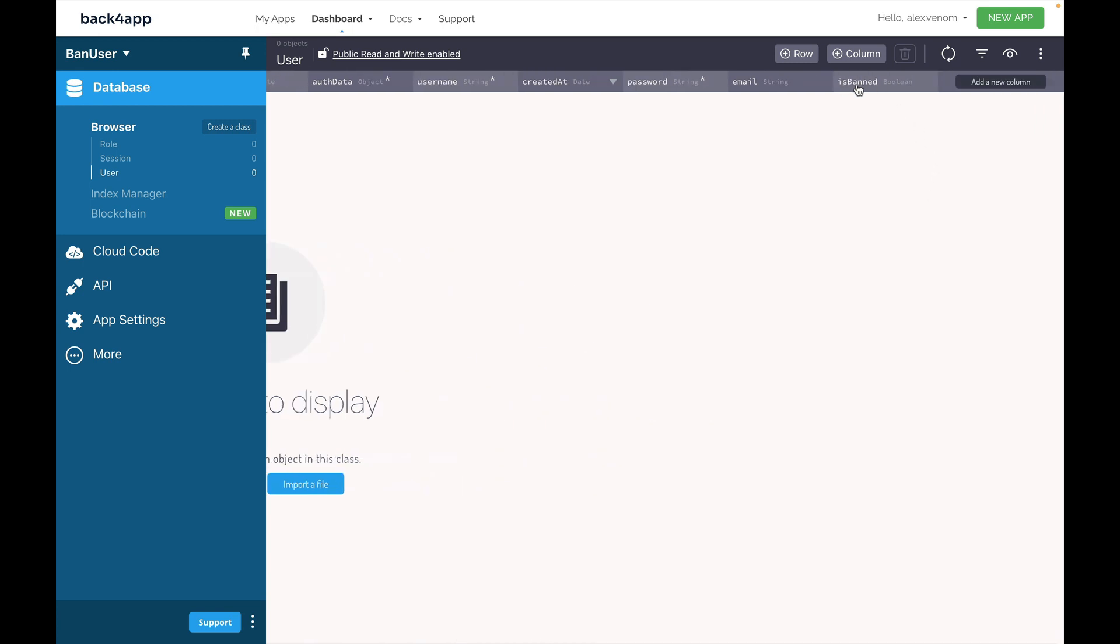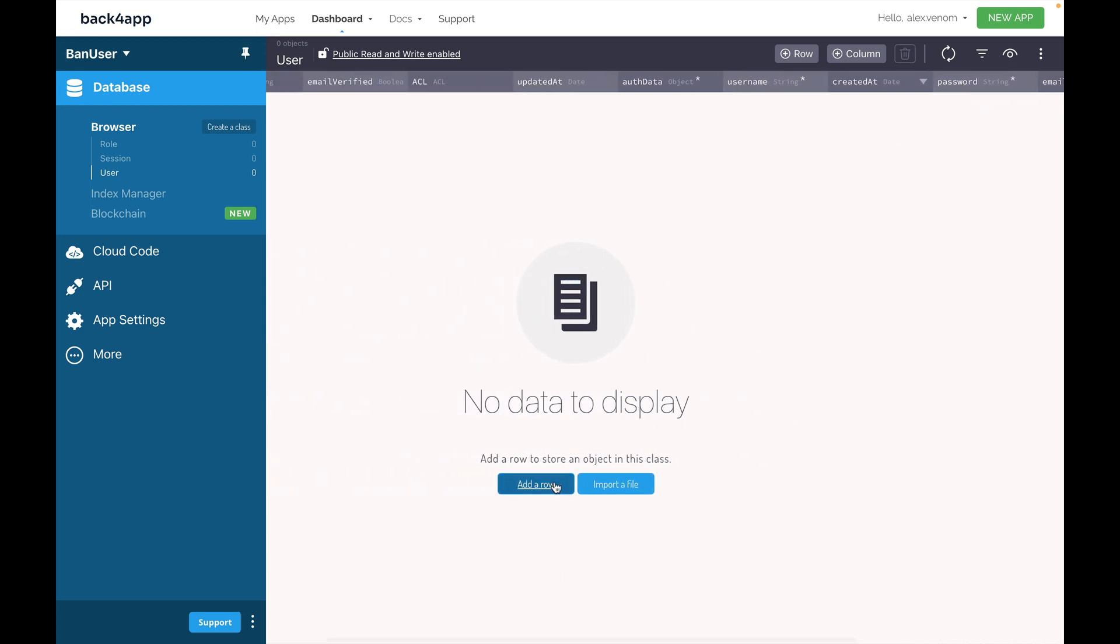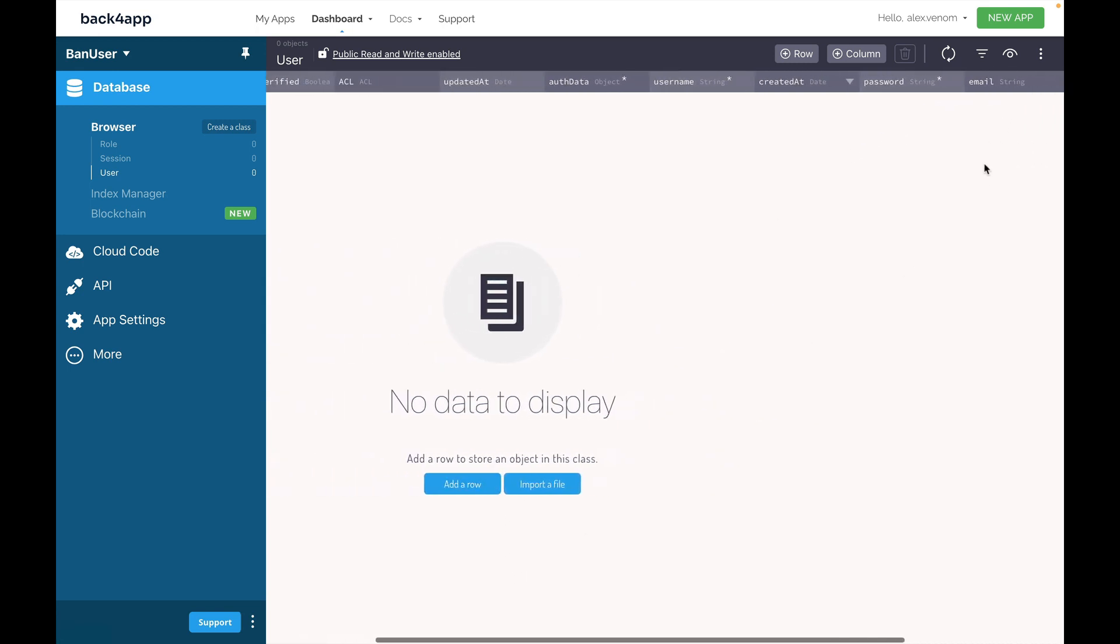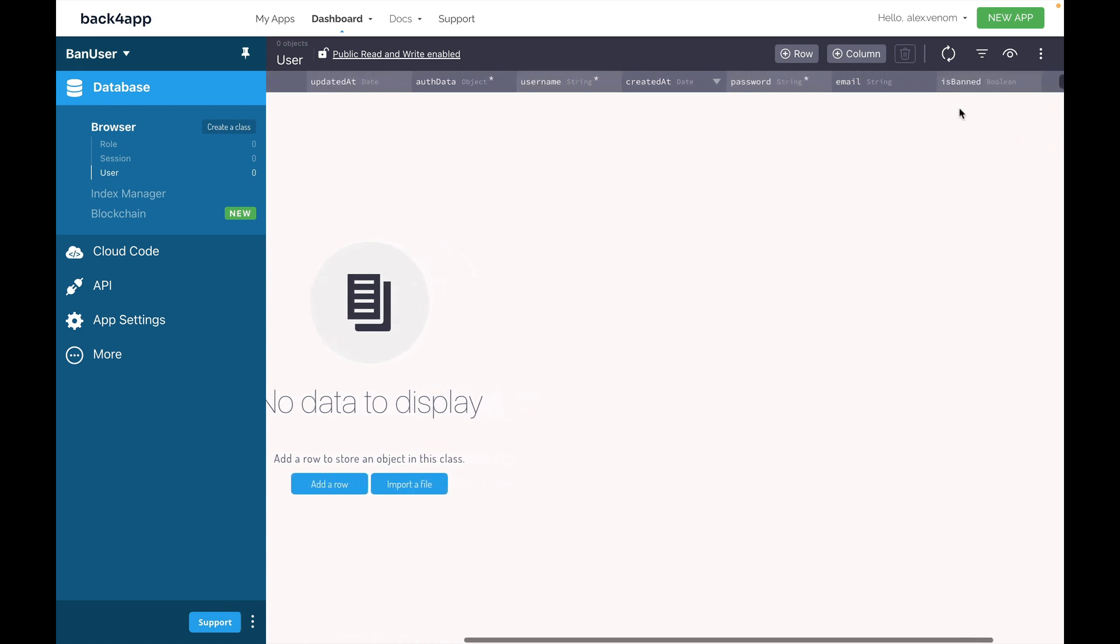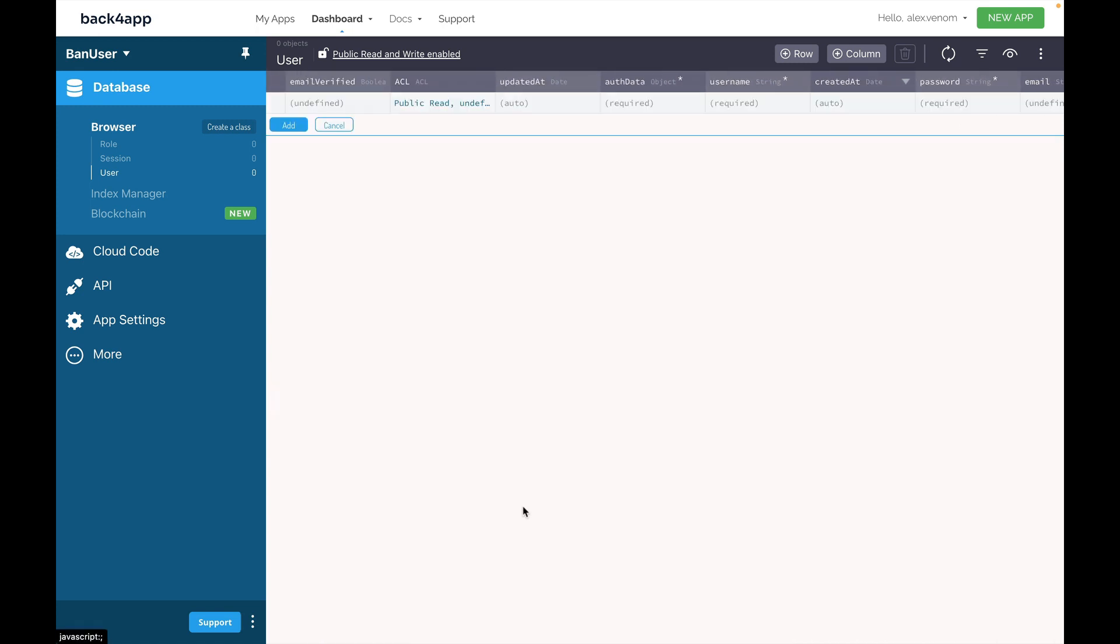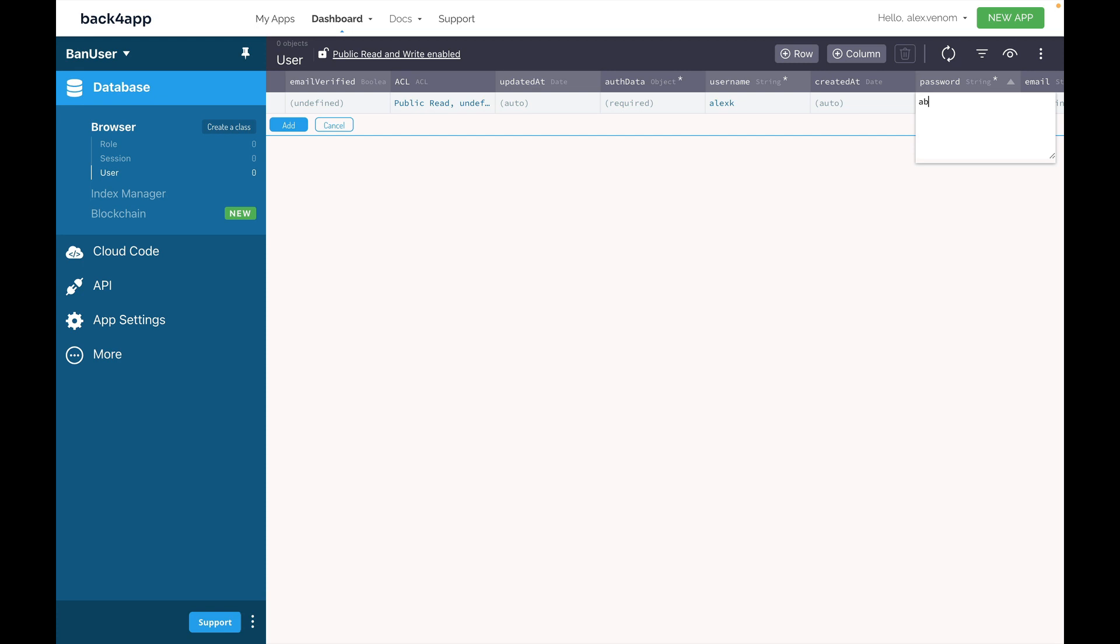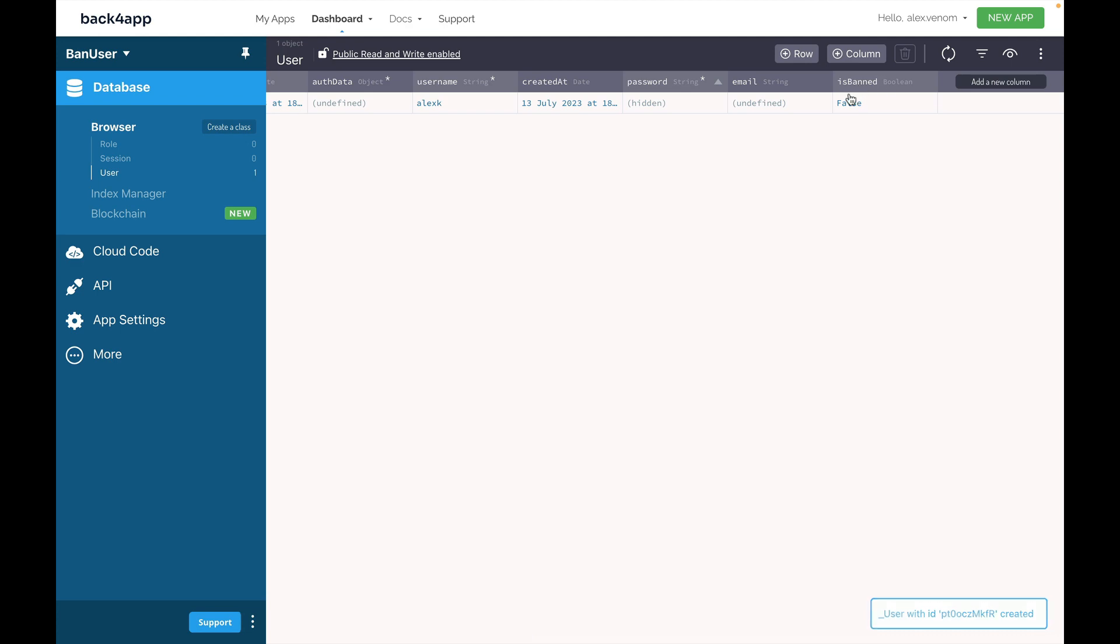As you can see, my isBanned as a boolean showed up there, and I now can add a user. You'll see that the new user will not be banned, having isBanned to false. I'm going to click add a row, put a username, so Alex K, and a password, so ABC123. When I click add, if I scroll down, you'll see that isBanned is false.